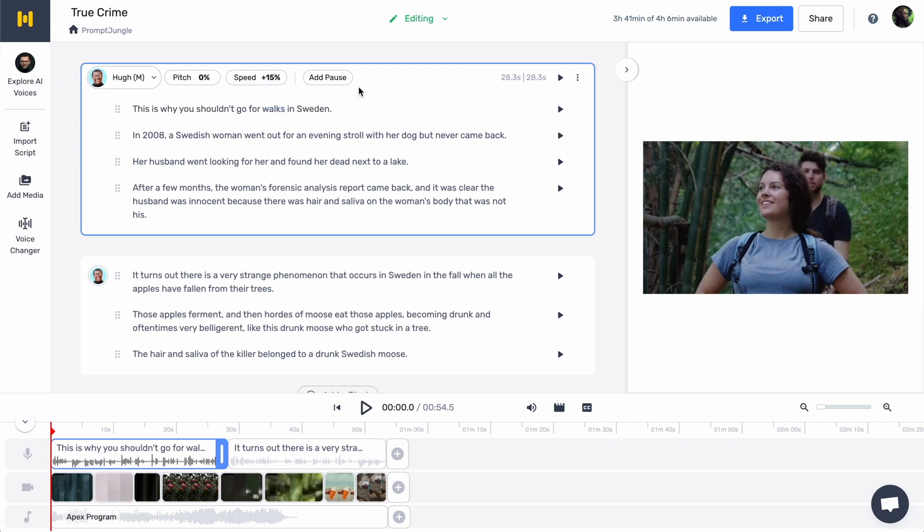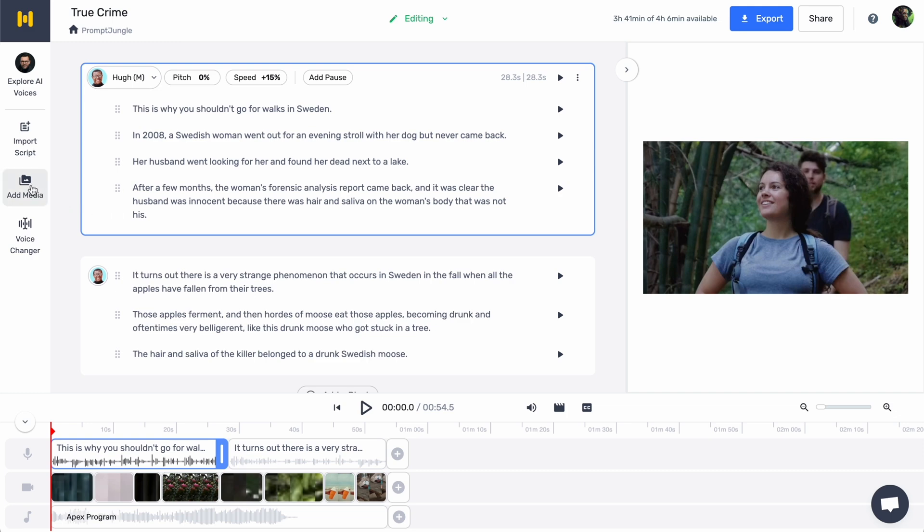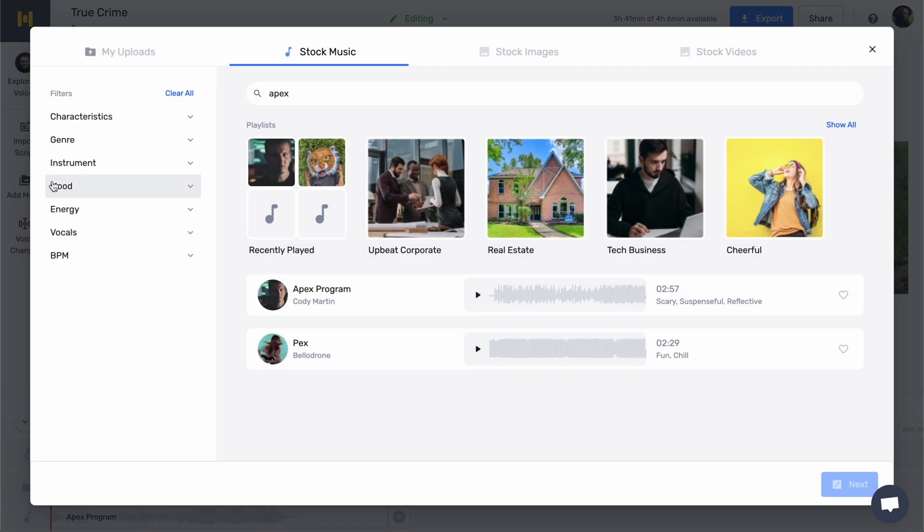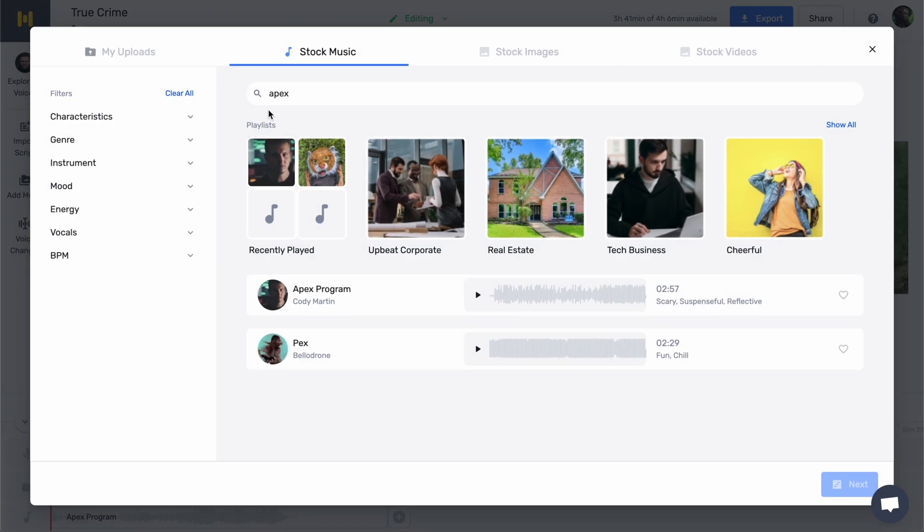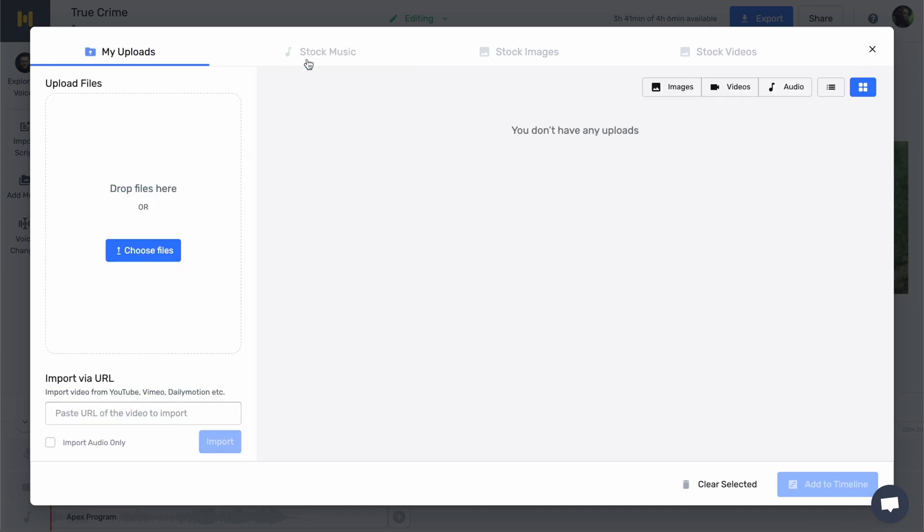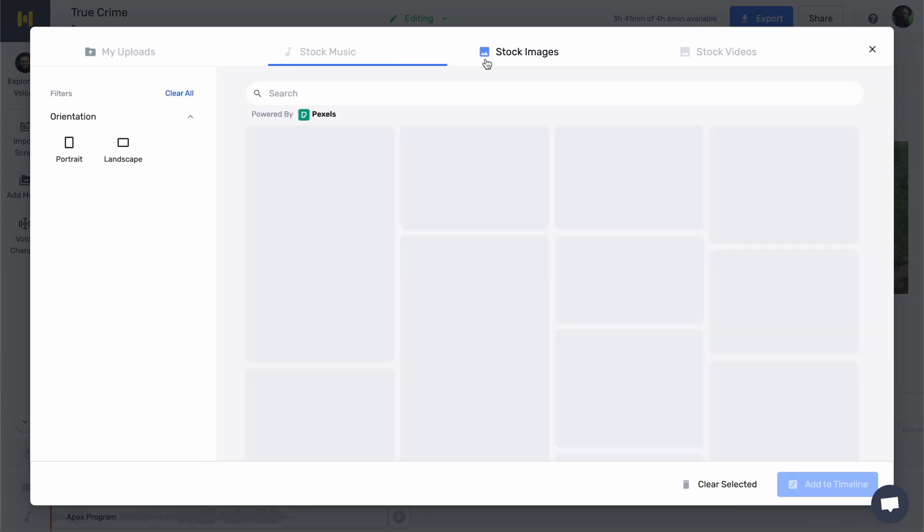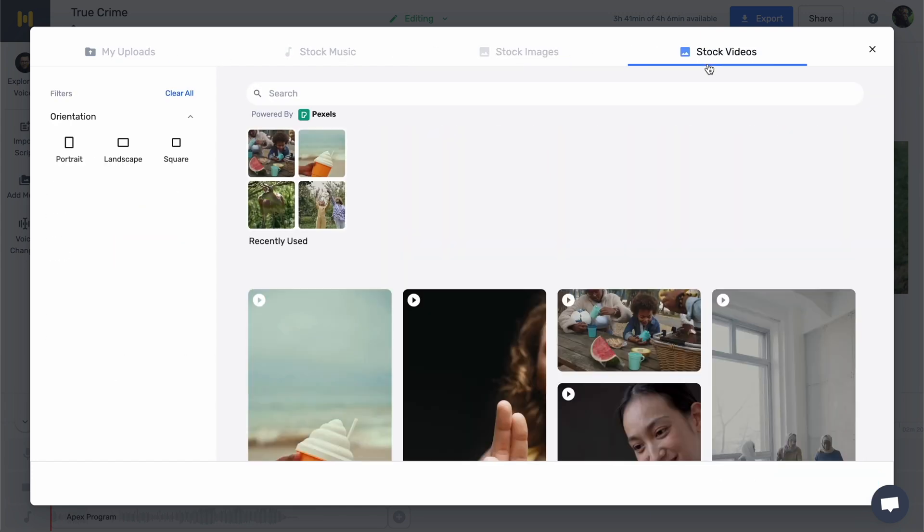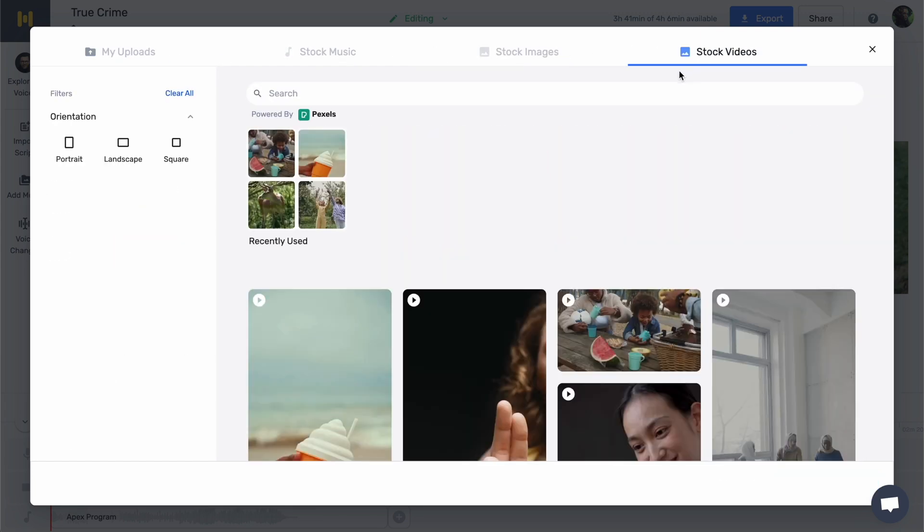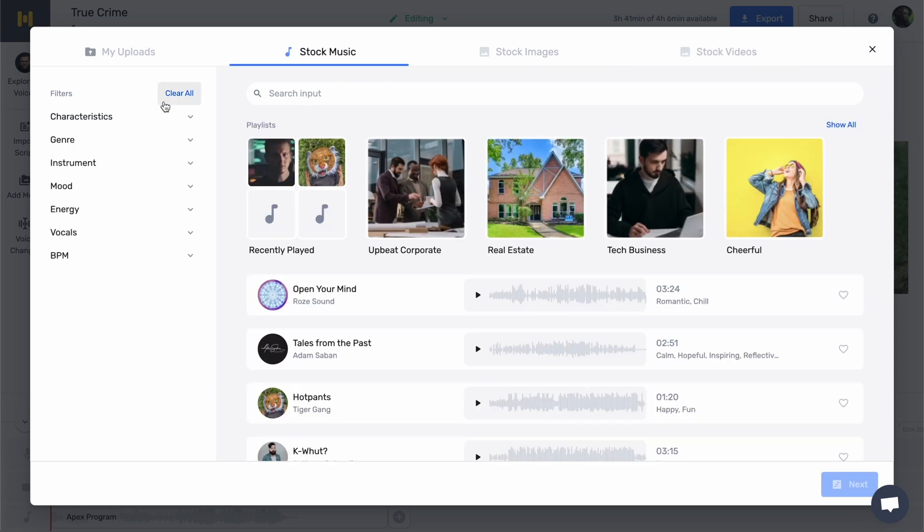When the voiceover for the video is ready, it's time to work on the visual aspect of the video. To do this, click on add media. Here, you can upload your own files or choose from an extensive stock library of music, images, or video powered by Pexels.